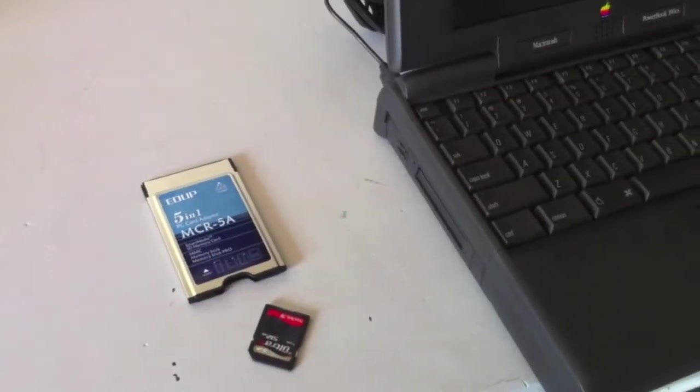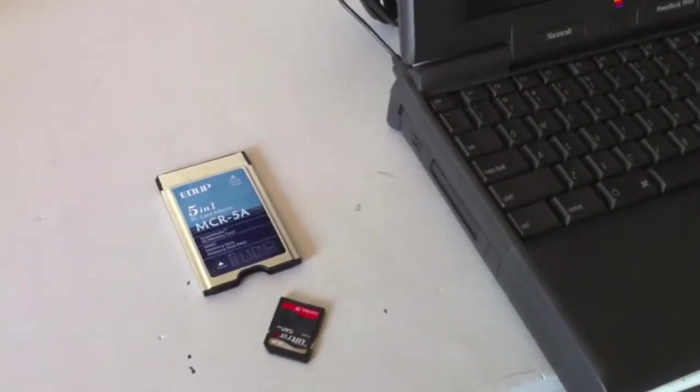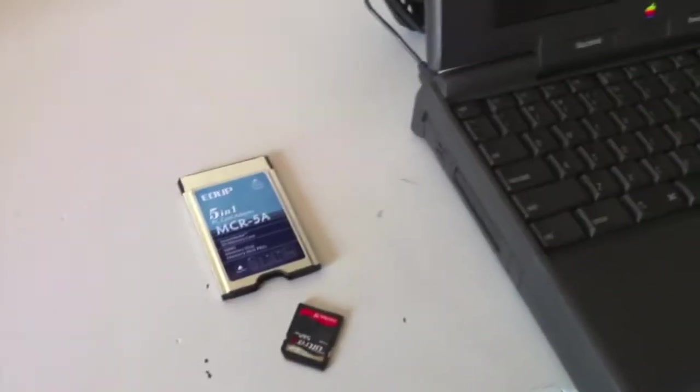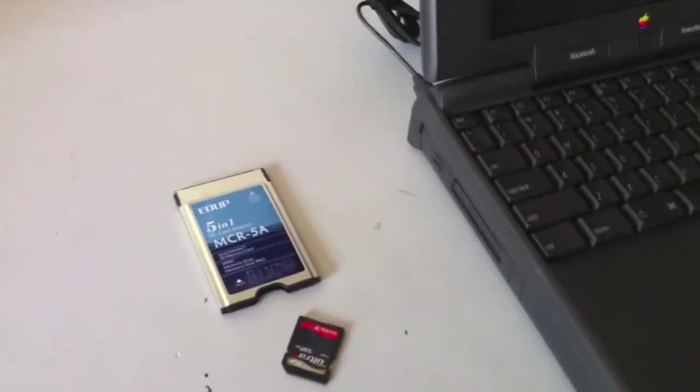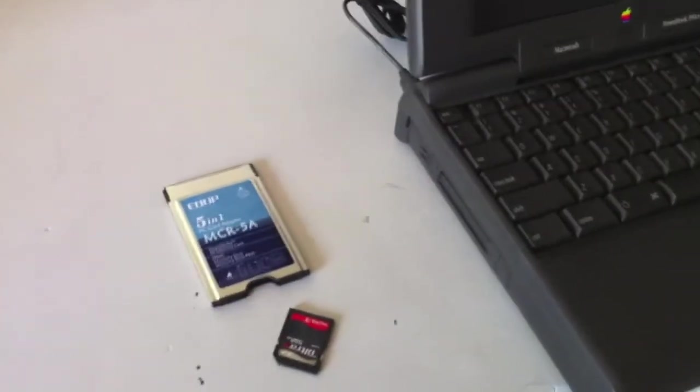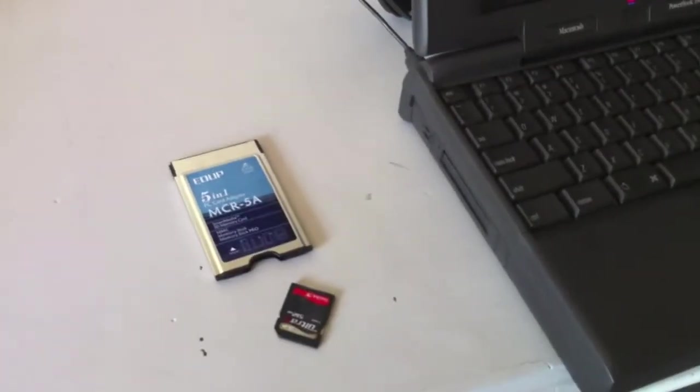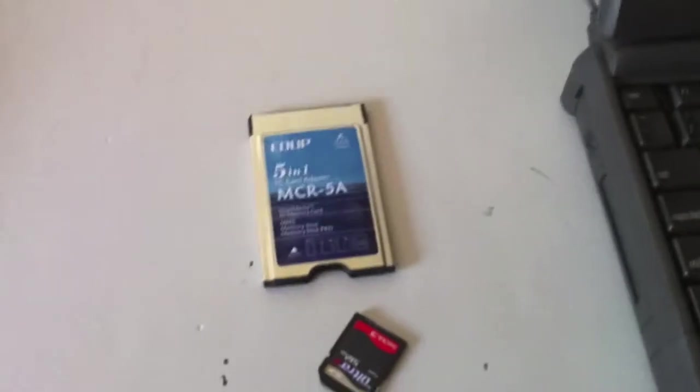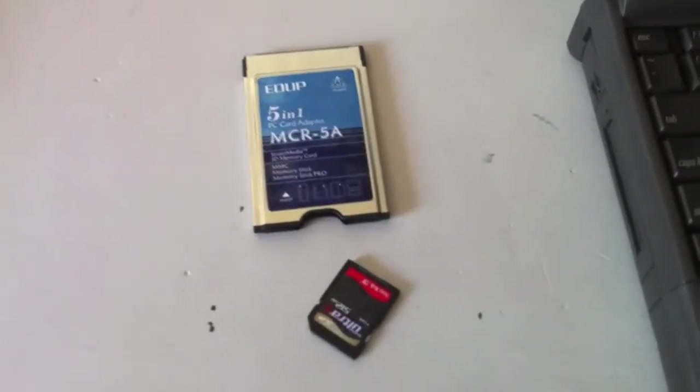After seeing YouTube username GP Tom's video, in which he was able to boot his PowerBook off of a compact flash card, I went ahead and bought a media card reader that fits in the PC slot.